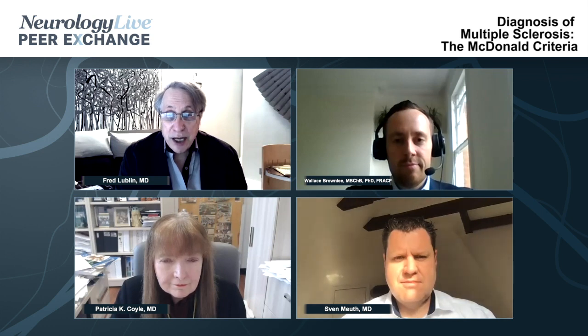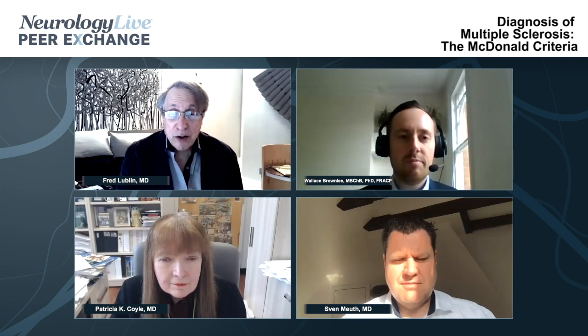Joining me today in this virtual discussion are my colleagues Dr. Wallace Brownlee from the National Hospital for Neurology and Neurosurgery in London, Dr. Patricia Kay Coyle from Stony Brook Neurosciences Institute in Stony Brook, New York, and Dr. Sven Muth from the University of Münster, Germany. Today we're going to discuss a number of topics pertaining to the diagnosis and treatment of multiple sclerosis, offering a global perspective.